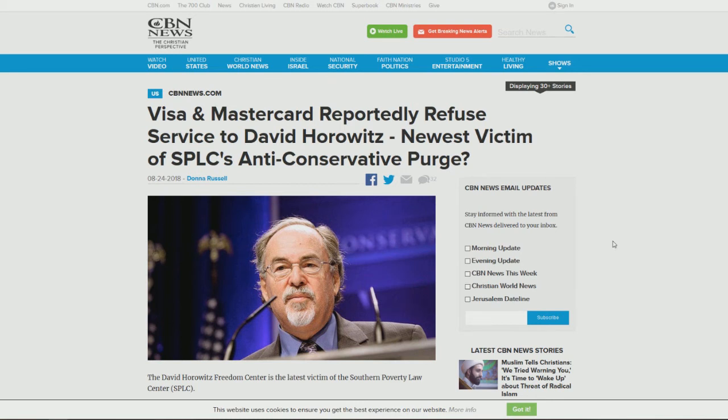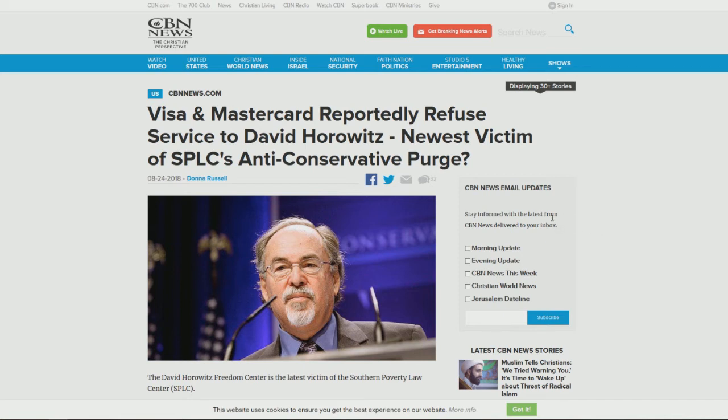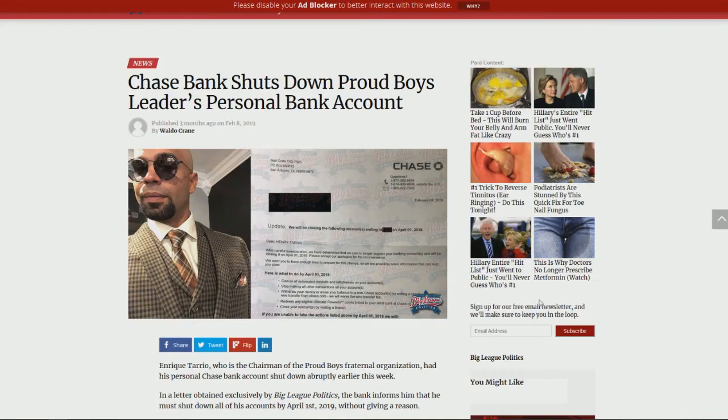See, Visa and MasterCard reportedly refused service to David Horowitz, newest victim of the SPLC anti-conservative purge. Purge might be the appropriate term, because I said eviscerate, but basically purge is kind of the more appropriate term for it. But here we can see that it's already not only removing these people here, but also their banking services.